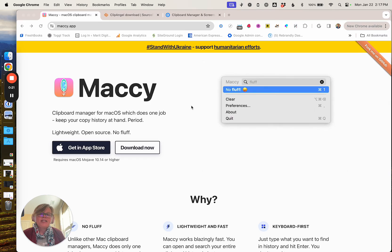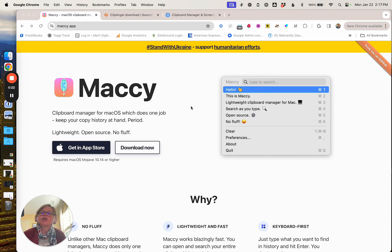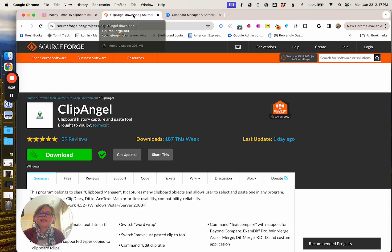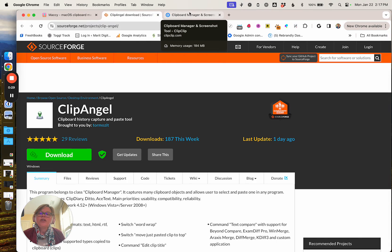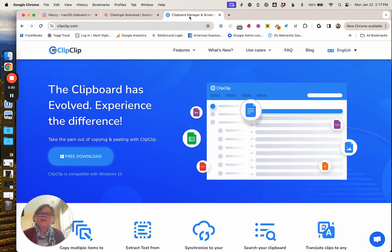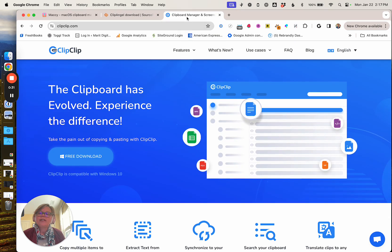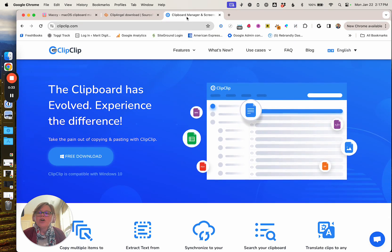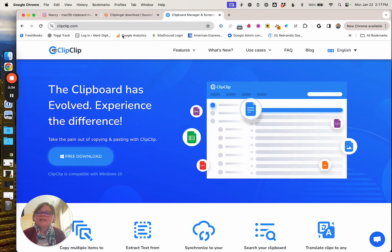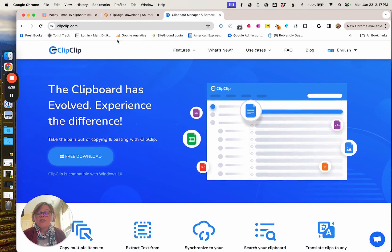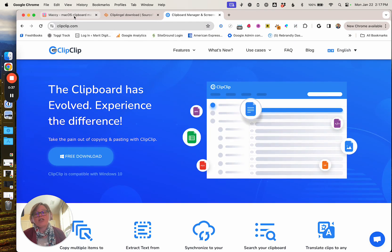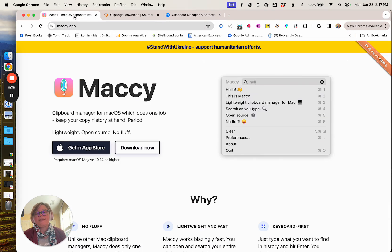It is a macOS specific tool, so for our Windows friends, I'm just going to point out very quickly some other tools. Clip Angel is an open source tool that you can use and there's another one called Clip Clip. Both of these are for Windows and they offer similar if not even more functionality than Macy.